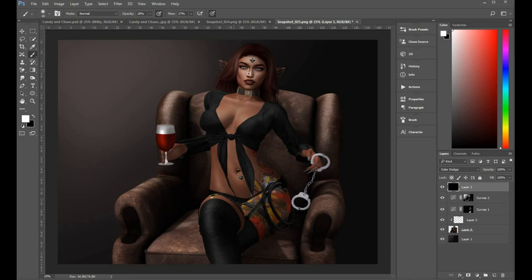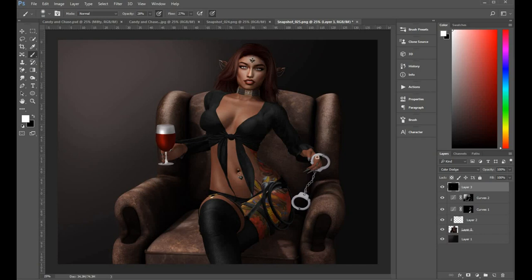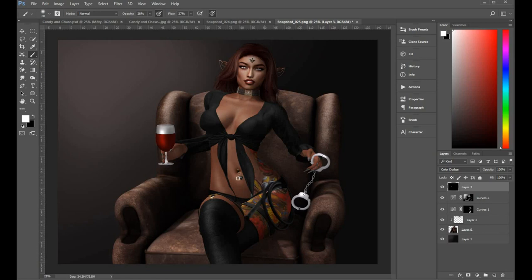So you still want to use low opacity and flow because this is pretty powerful and you can overdo it quite easily, but then again you can always go back and paint with black as well. It'll darken it again. So little bits of jewellery and things where you'd expect to see a reflection or a bit more brightness. I'm just gonna brighten those up a little bit.